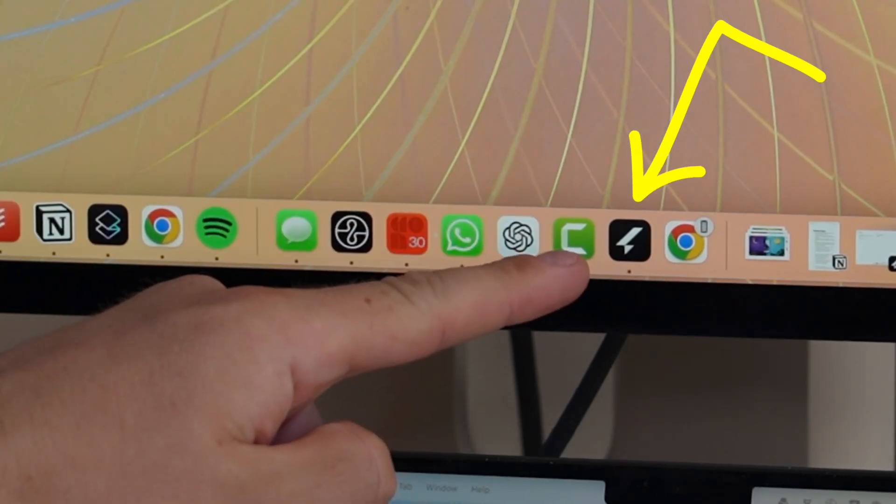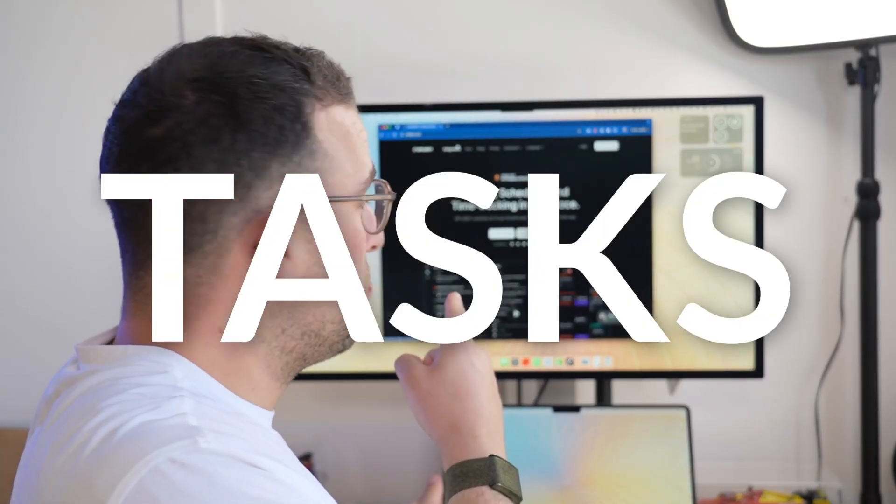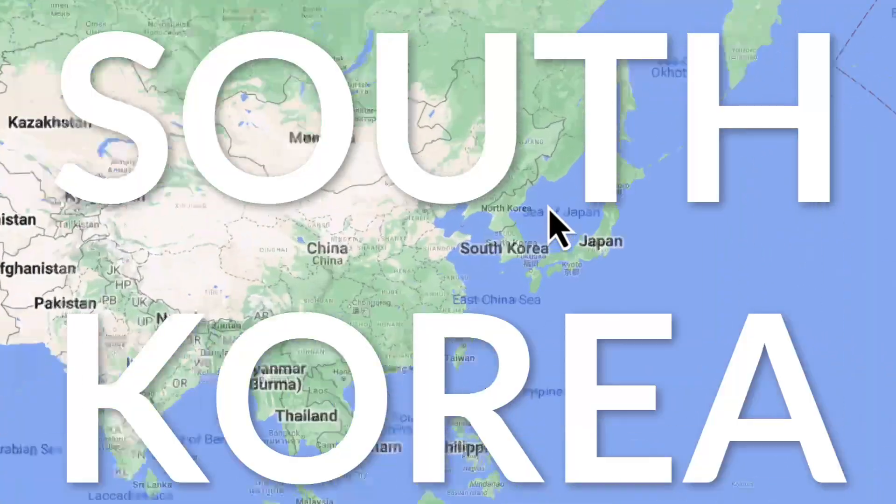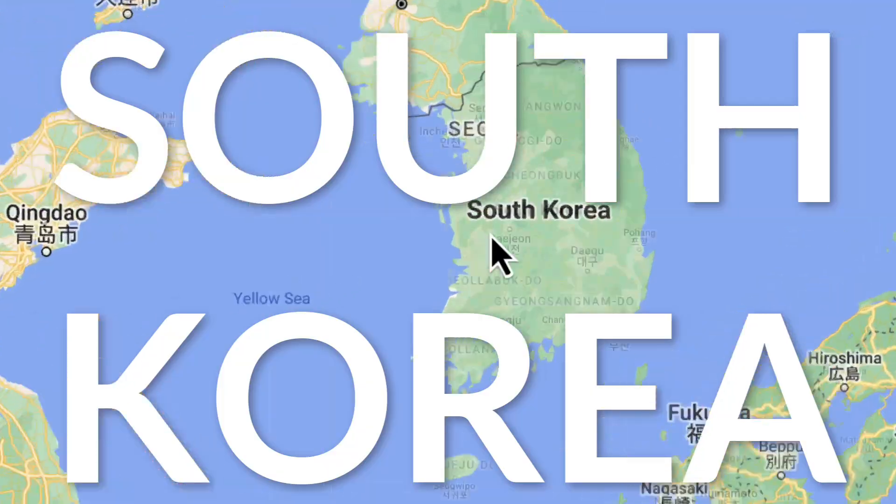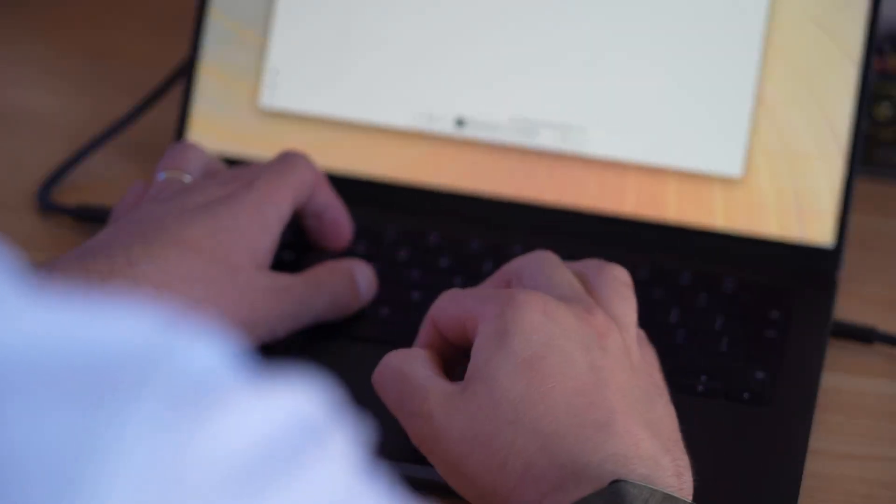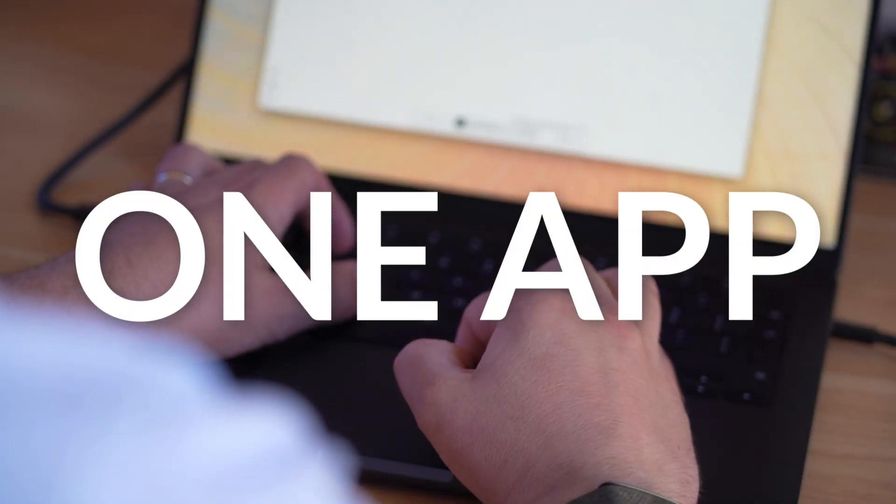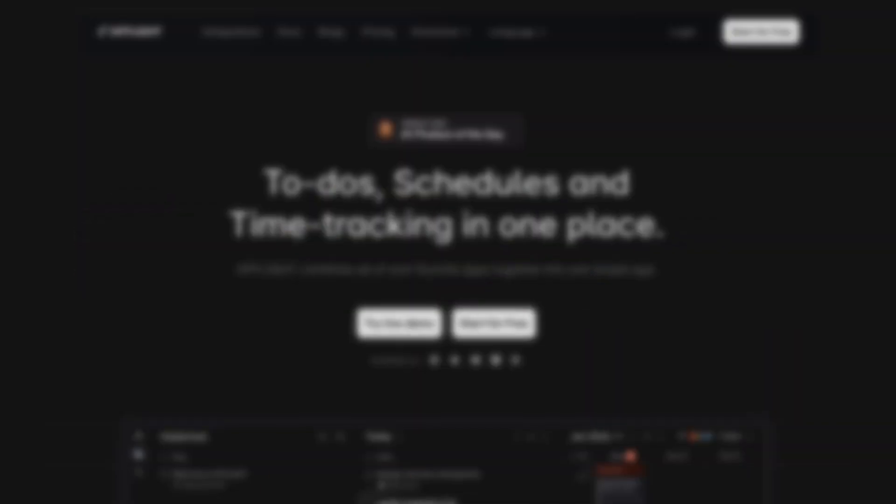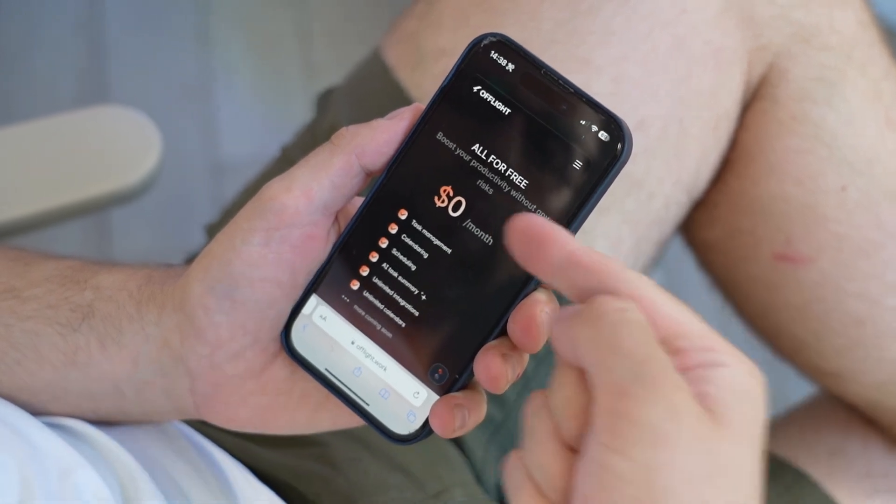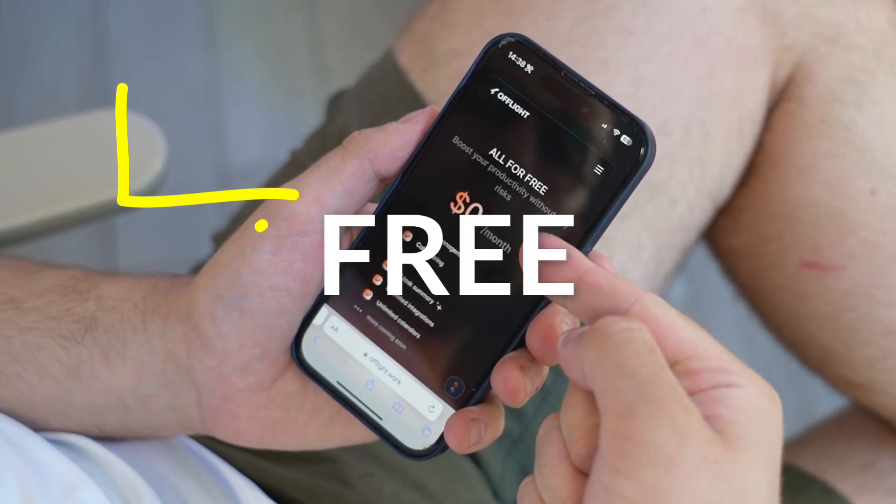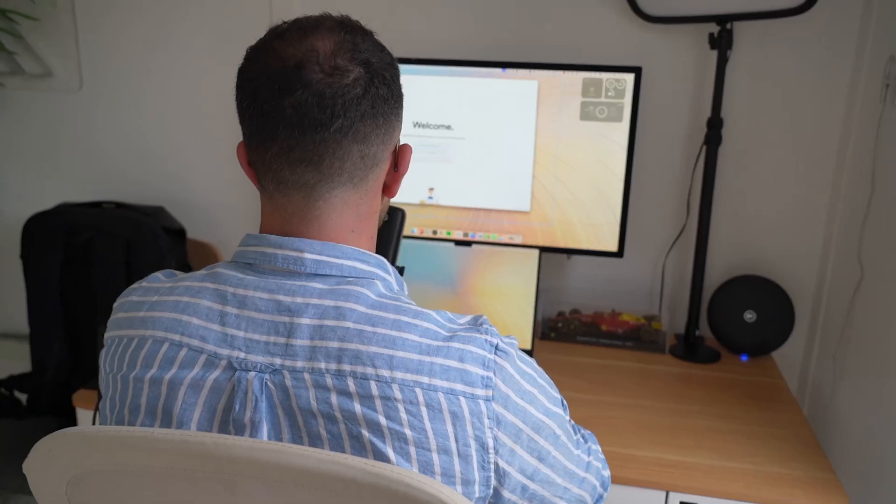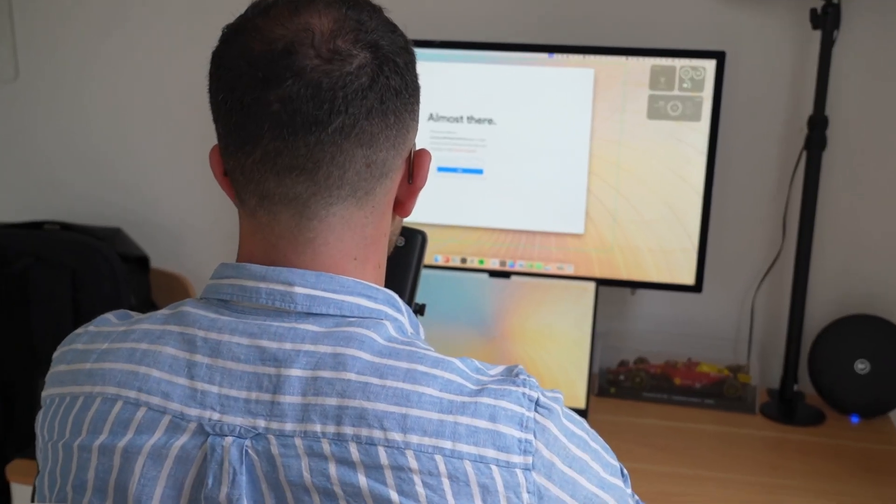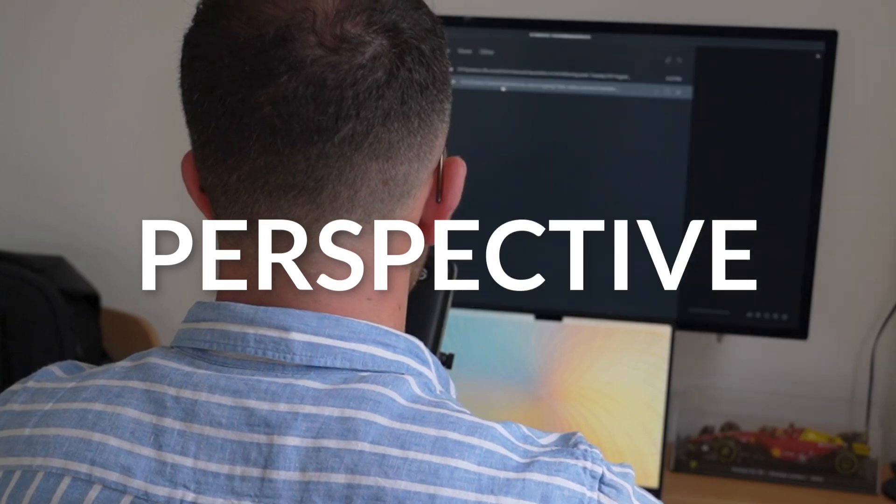This application wants to upgrade your task management. Based in South Korea, it combines all of your tasks into one app, killing the need for other apps like Todoist and Fantastical. Offlight is currently free with no limits and has an interesting perspective on how we handle our tasks.